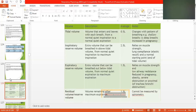Inspiratory reserve volume relies on muscle strength — the stronger the pectorals and intercostal muscles, the greater the reserve. The rate is determined by the interior. Elastic recoil provides a normal starting point at the end of tidal volume.